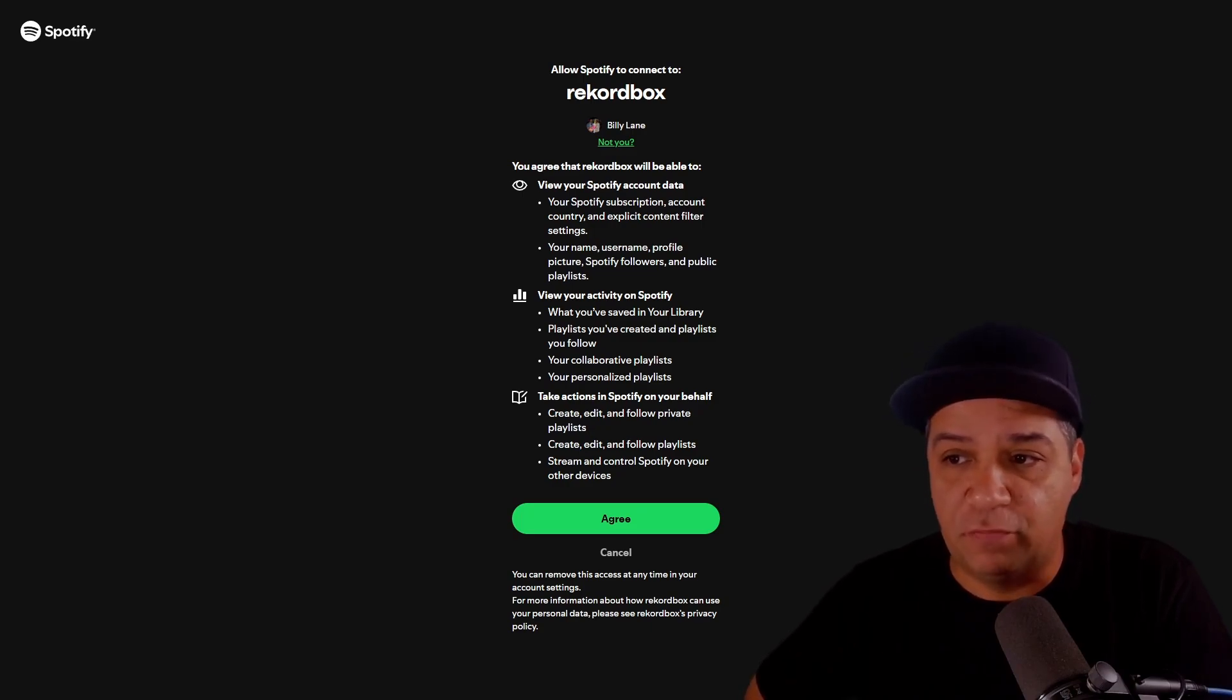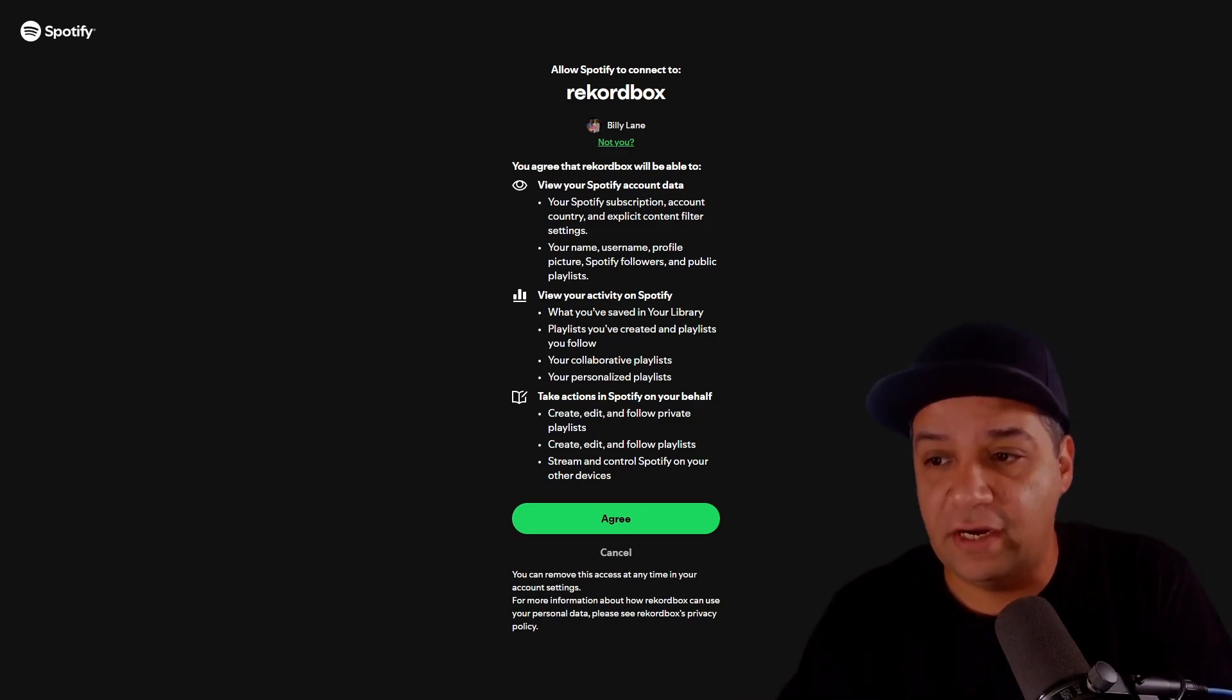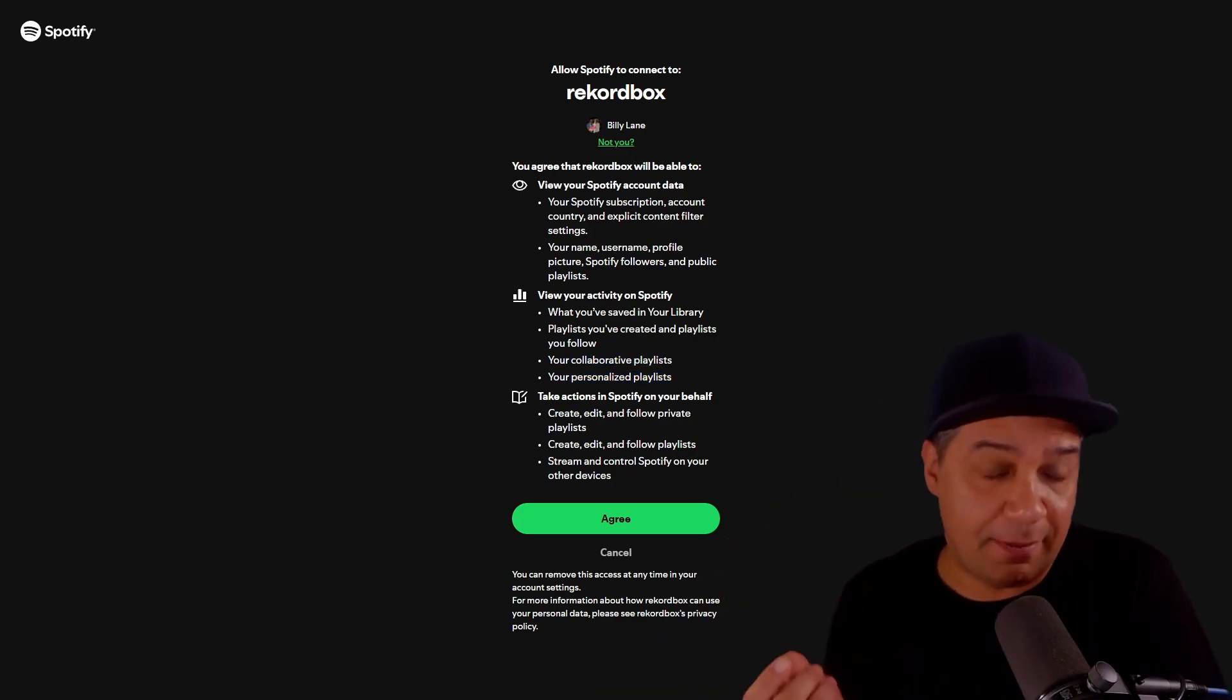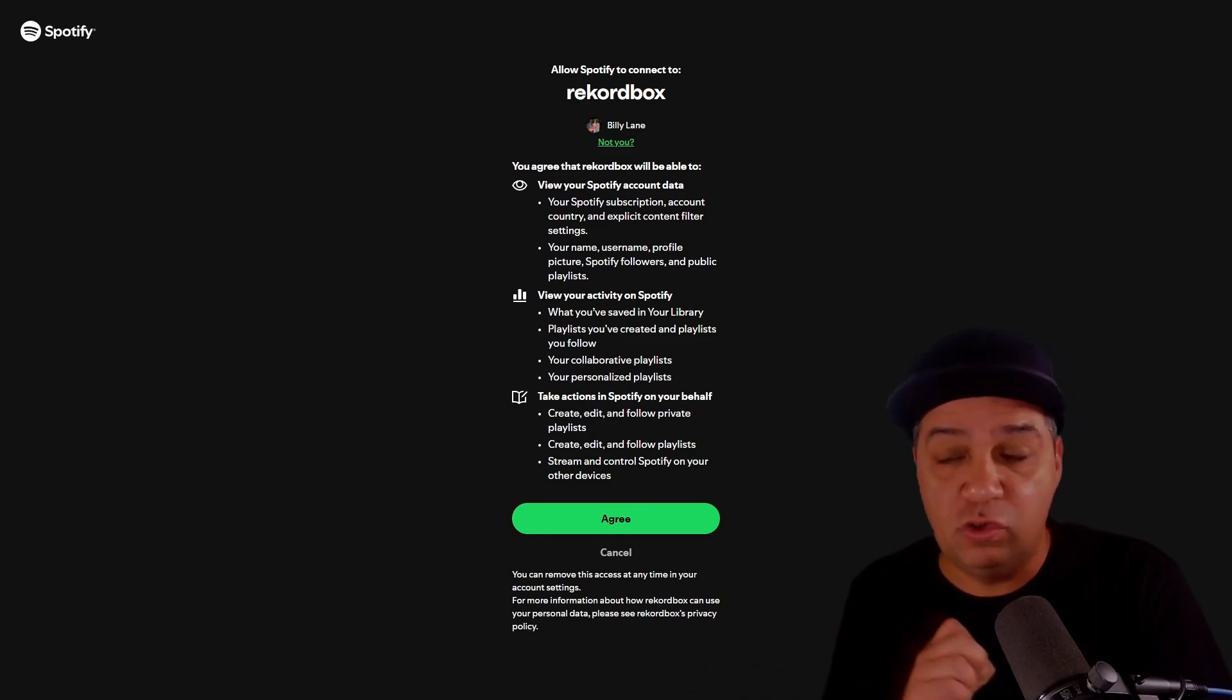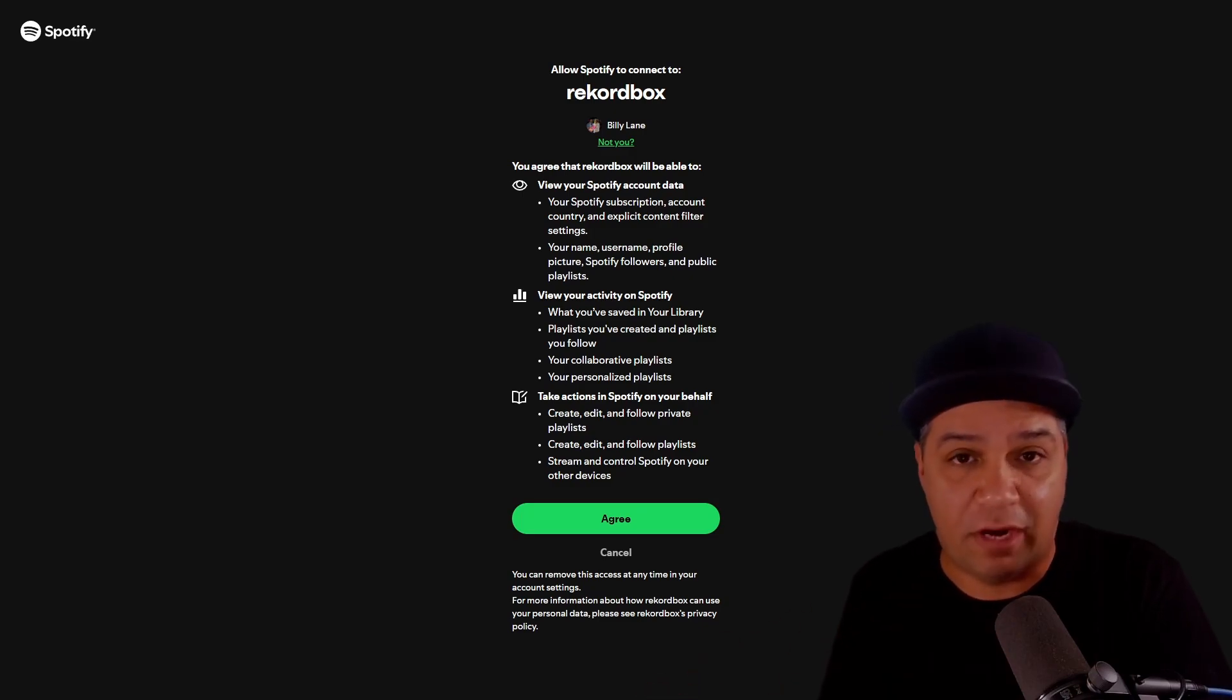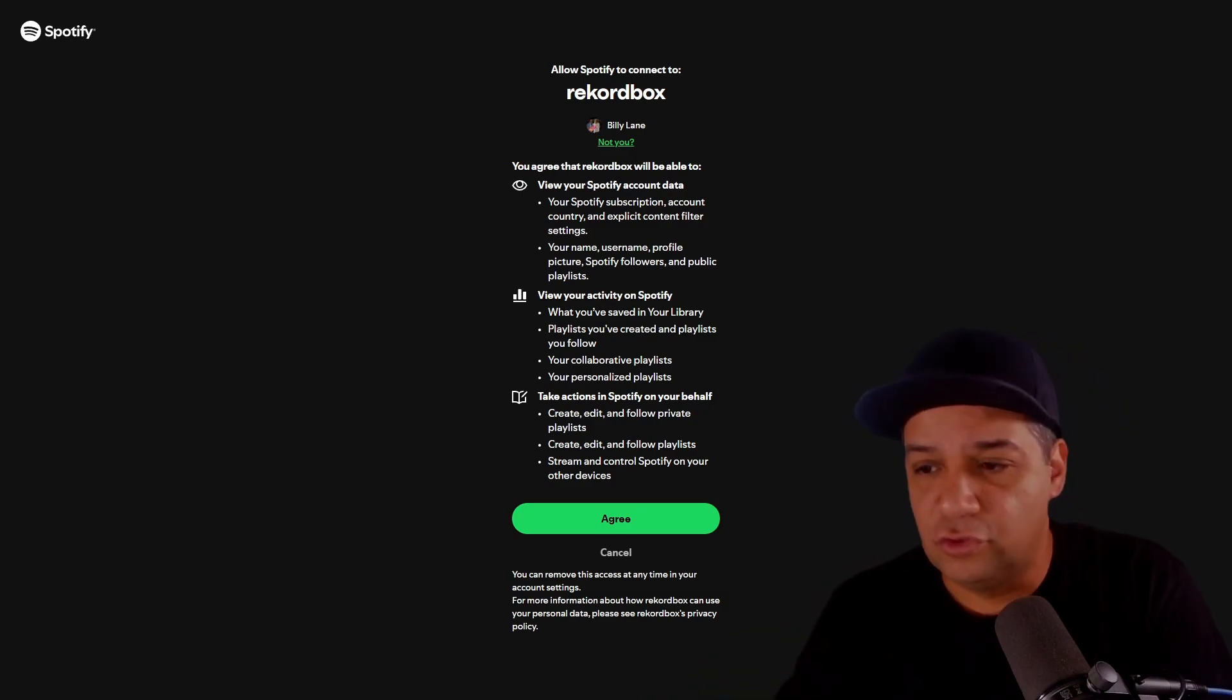Your name, username, profile picture, Spotify followers, and public playlists. You can view your activity, what you've saved to your library, playlists you've created, and playlists you follow. Your collaborative playlists and your personalized playlists. That's awesome. So if you're collaborating on a playlist with another DJ, or if you're maybe a mobile op and you want to create a playlist that one of your DJs can then just easily subscribe to and have, that's actually very convenient.